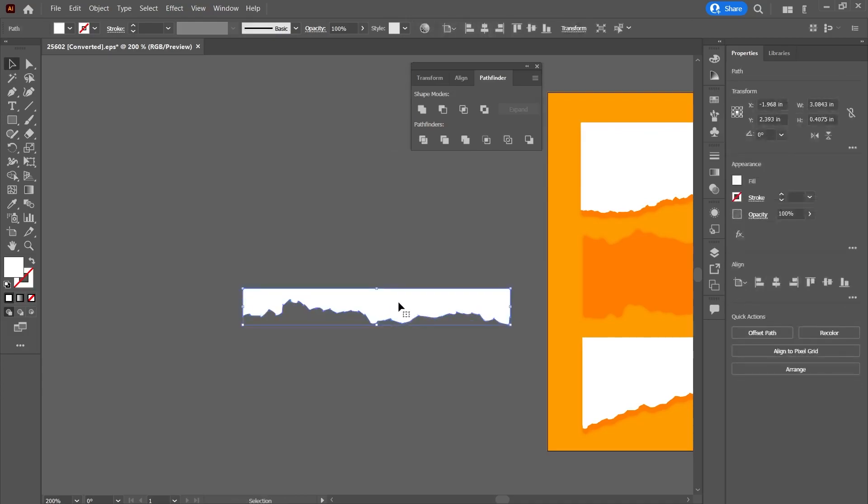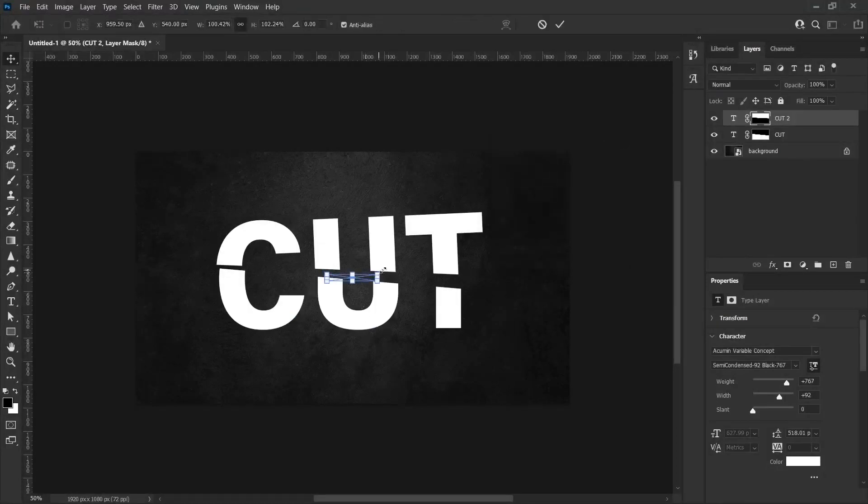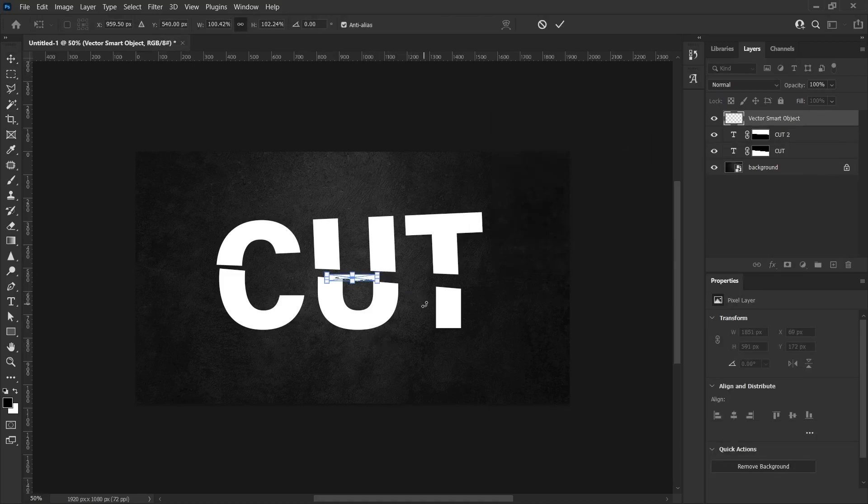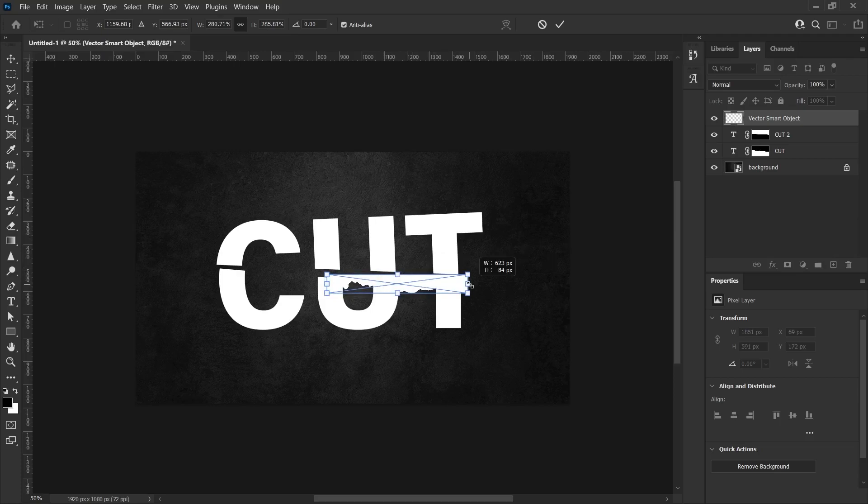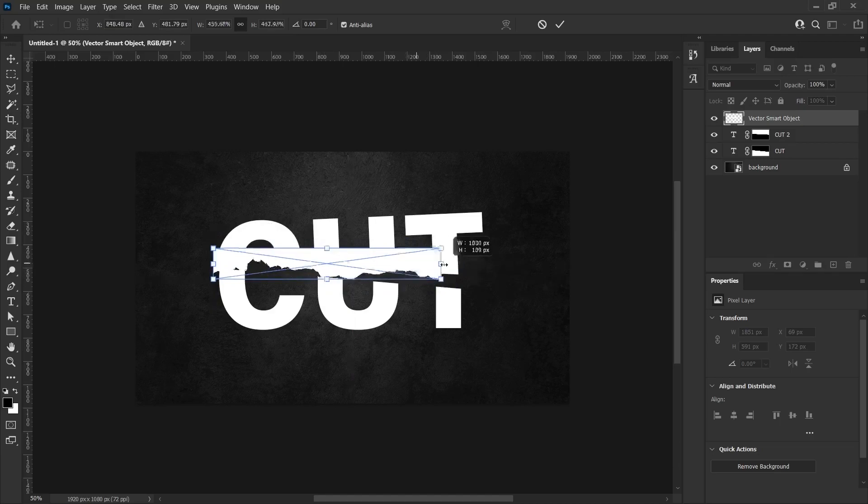I copy this and paste it into Photoshop by selecting Smart Object. I use Ctrl-C in Illustrator and Ctrl-V keys in Photoshop program. Thus, I ensure that the object we copied here as Smart Object is transferred. I enlarge the rip portions at the bottom to match the sliced portions of the text.